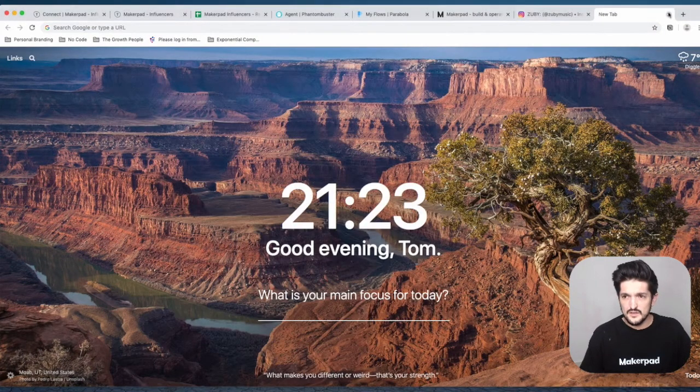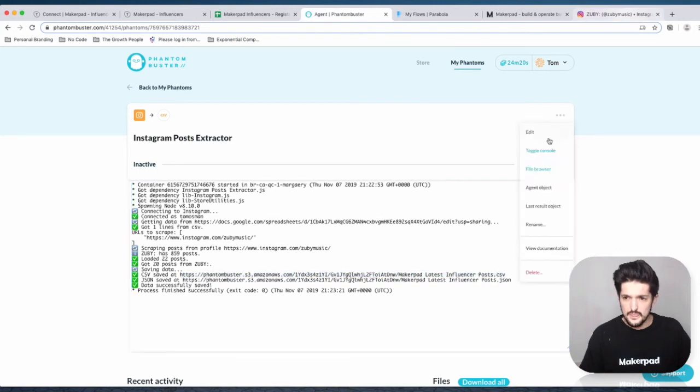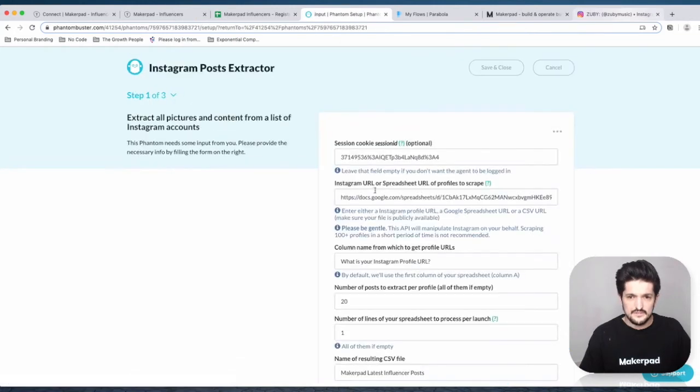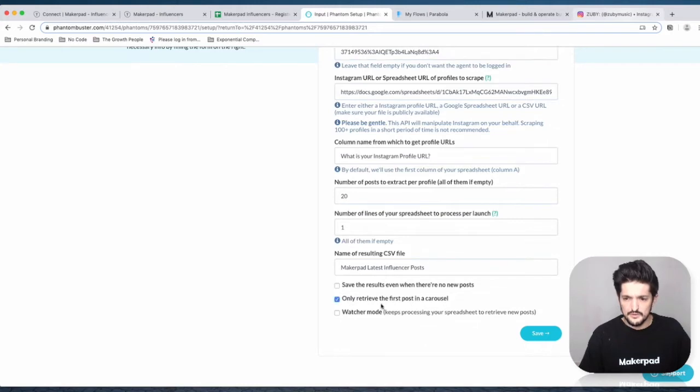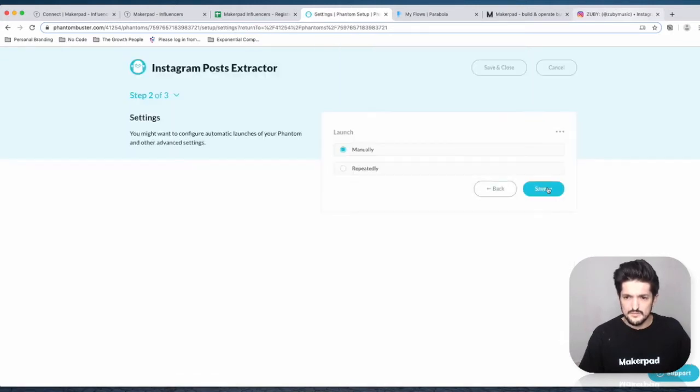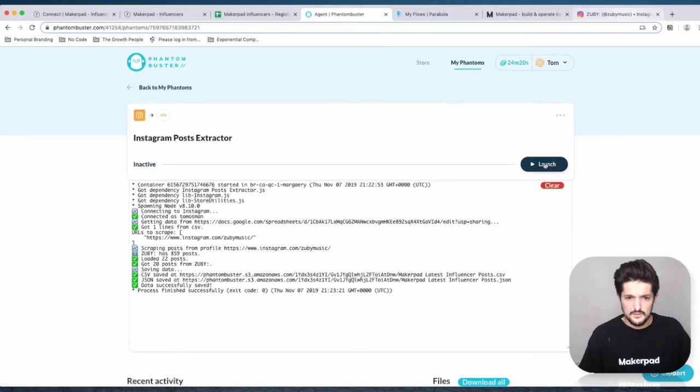You can go back into Phantom Buster, press edit, and then press only retrieve the first post in the carousel, press save, and we're gonna run this again.